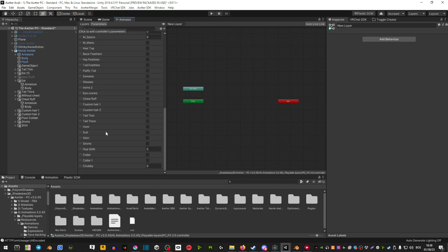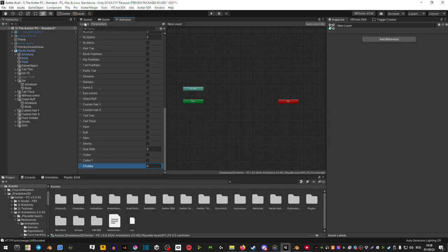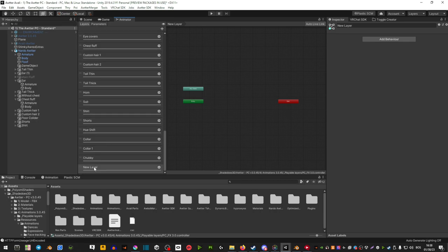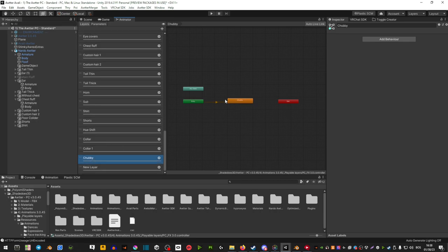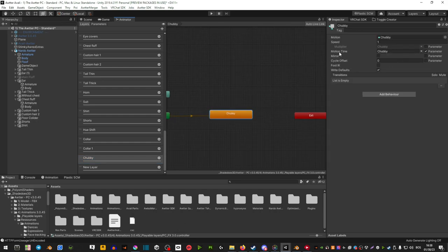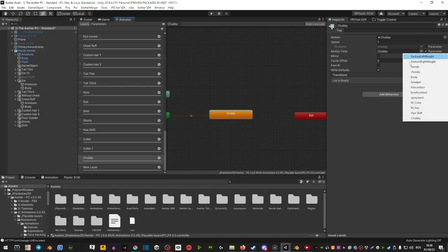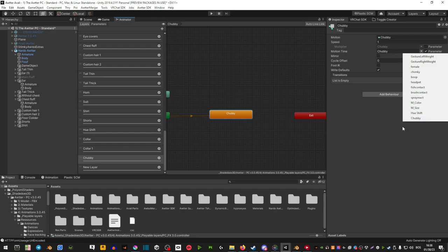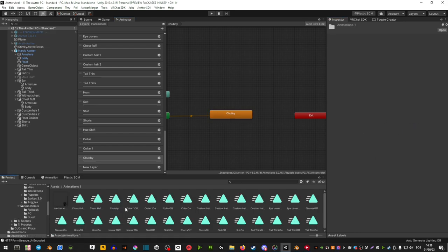Once you've done that, find your parameter and your layer. Drag that animation into here. On this little window where it says motion time, hit the parameter, and then in this little window, select your animation that you created. Also be sure to select the actual animation and tick off loop time.